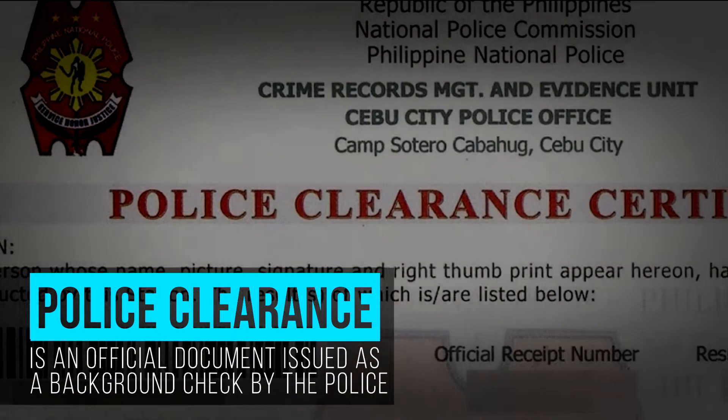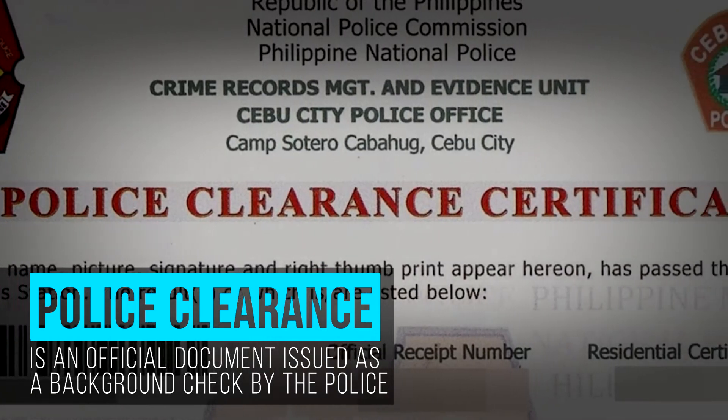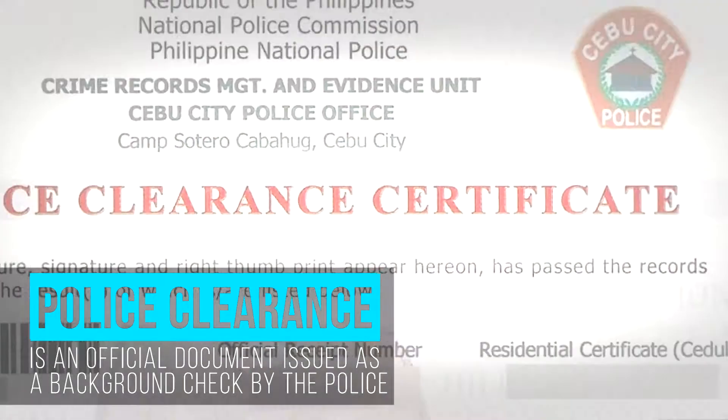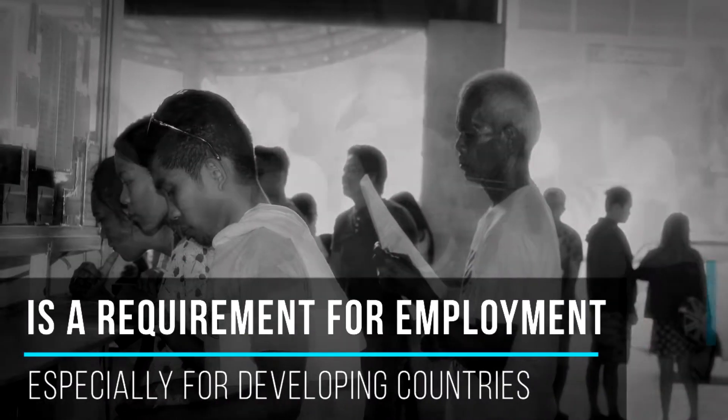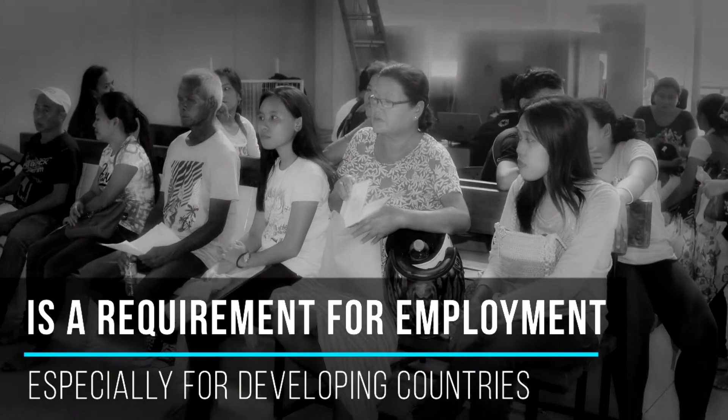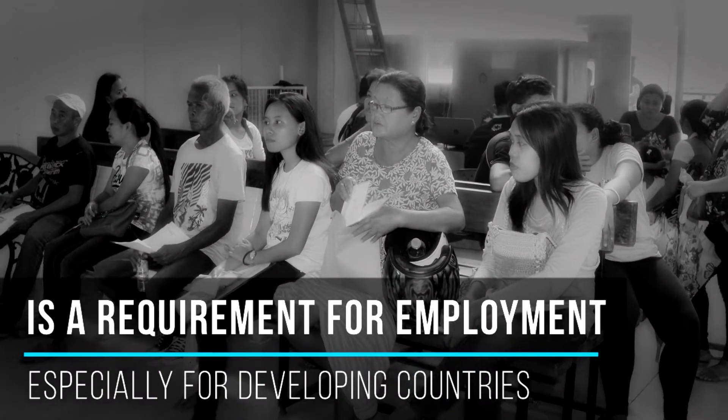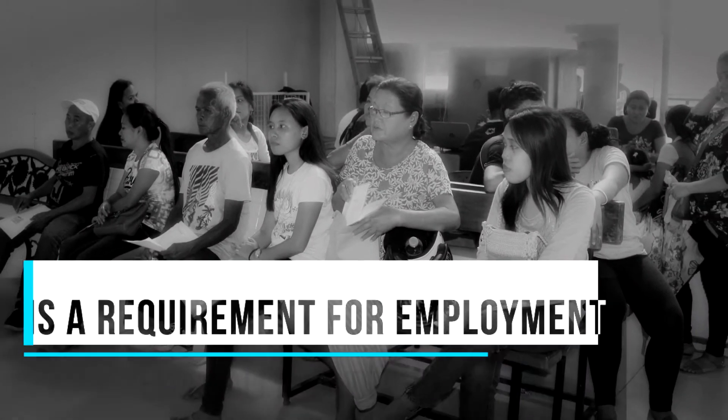A police clearance is an official document issued as a background check by local police agencies, and is a critical requirement for employment, especially in developing countries.